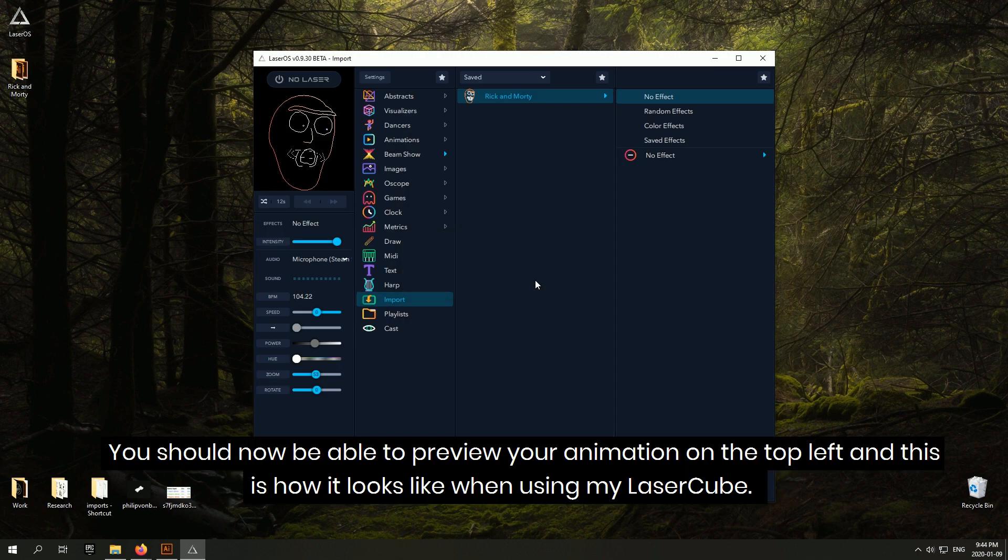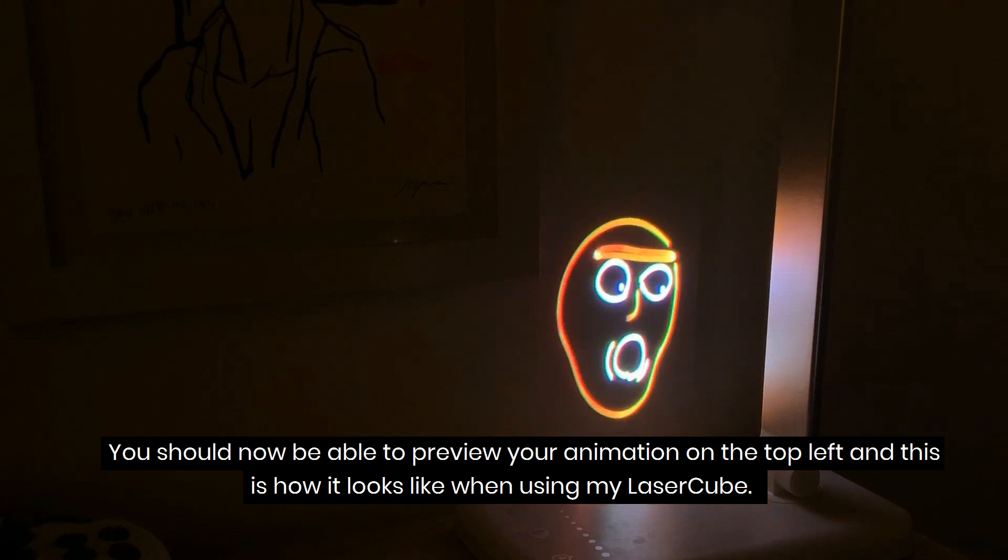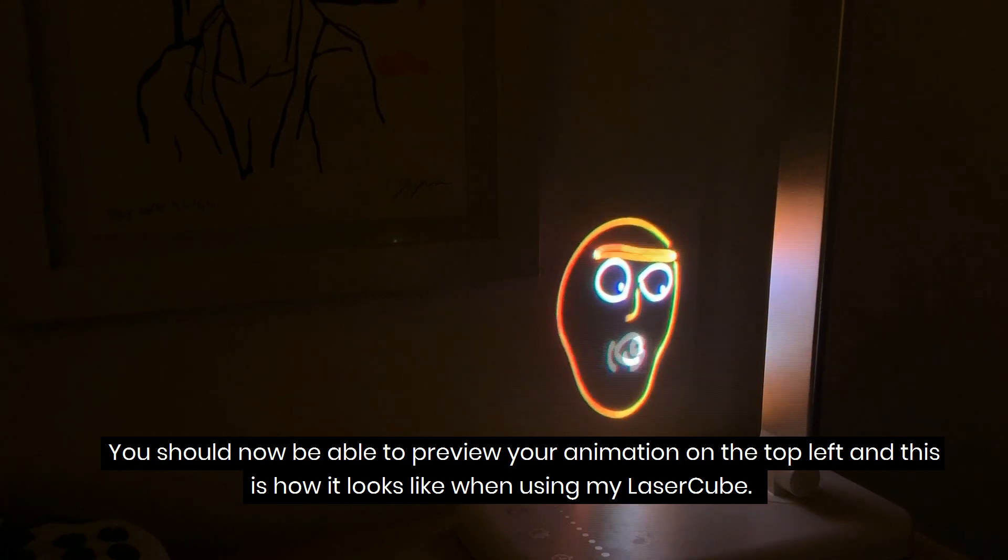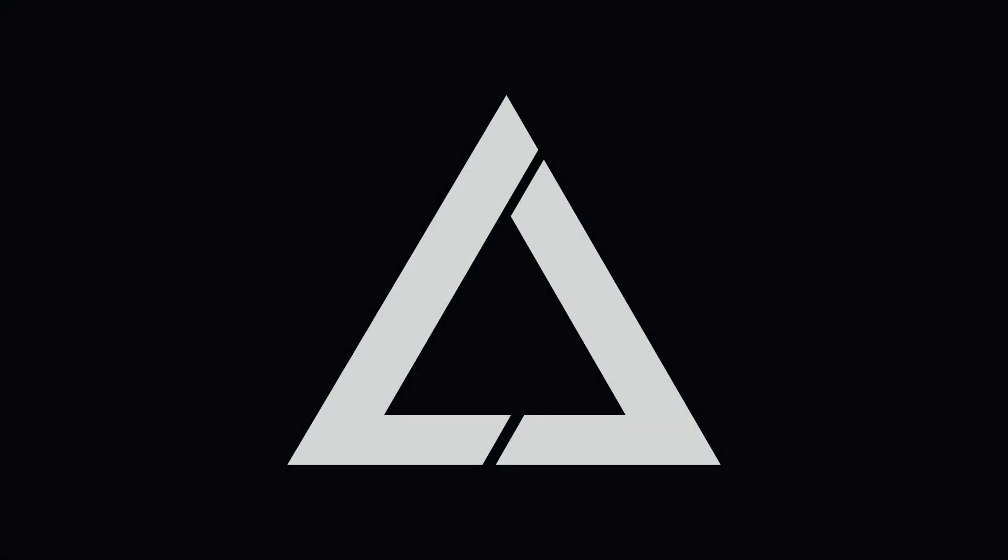You should now be able to preview your animation on the top left and this is how it looks like when using my laser cube. Simple as that. You're now ready to convert animations and if you have any questions, feel free to leave them below.